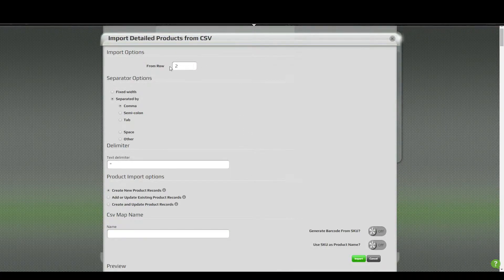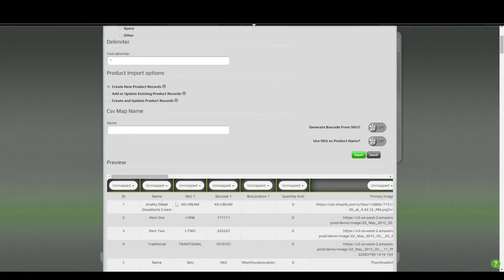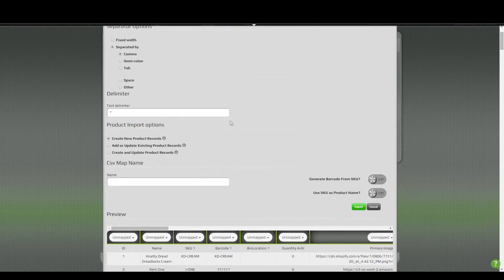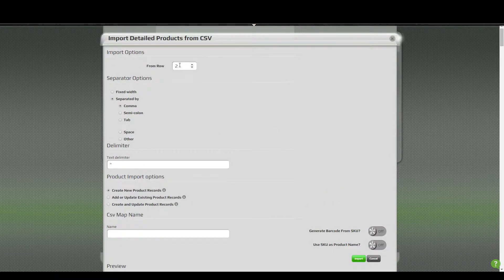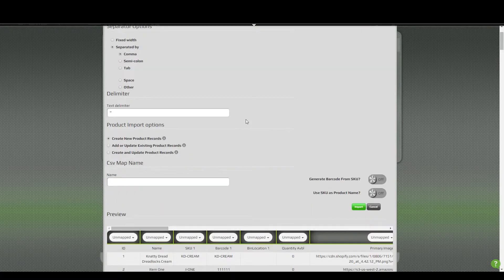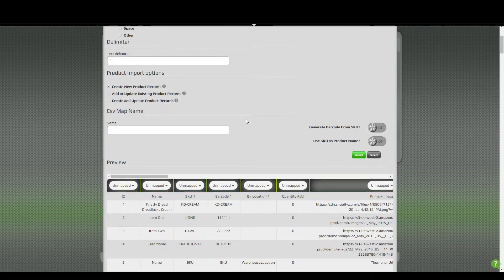The default "from row" is two, which means it will skip the first row that usually has headers. If you don't have headers on that first row, then you'll want to change that to one. These settings are normally all right — you don't usually have to change those.